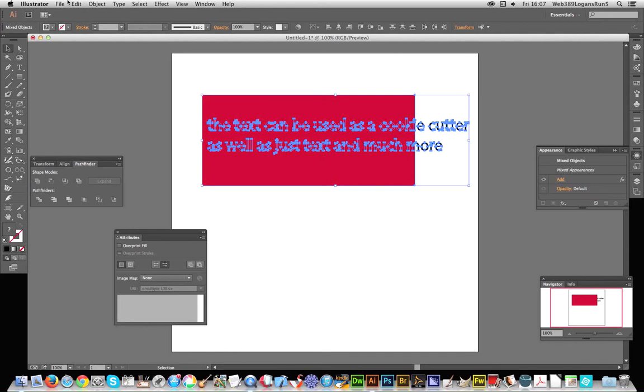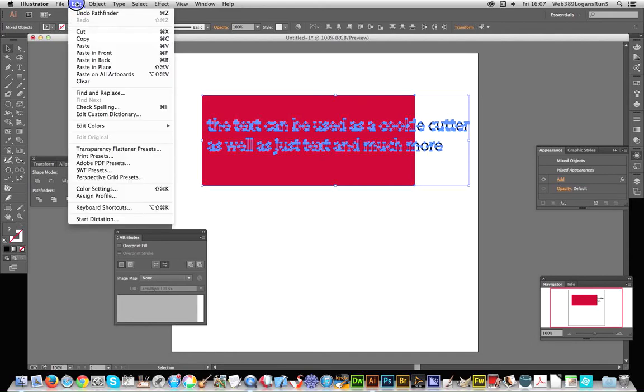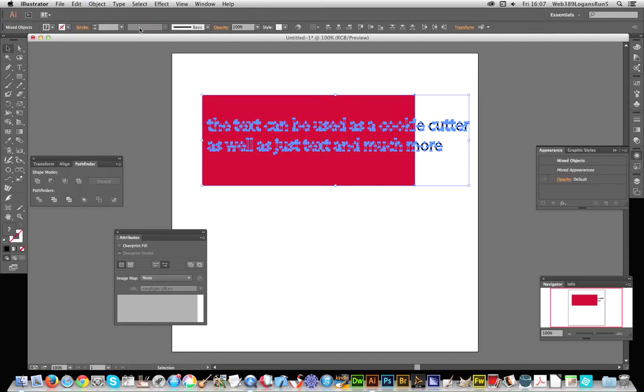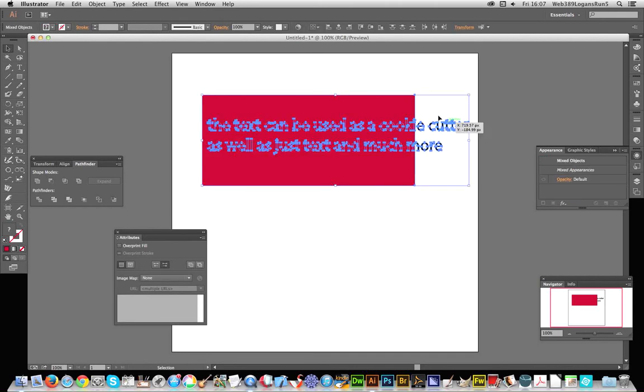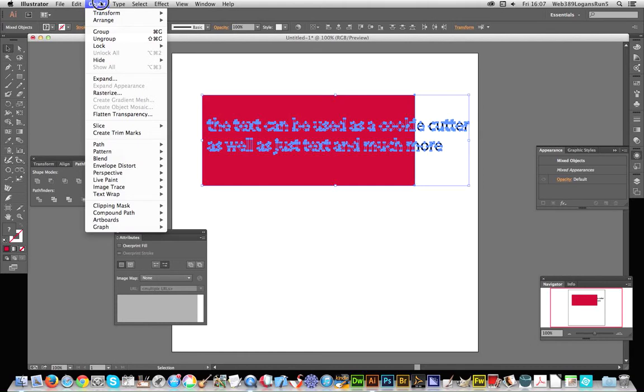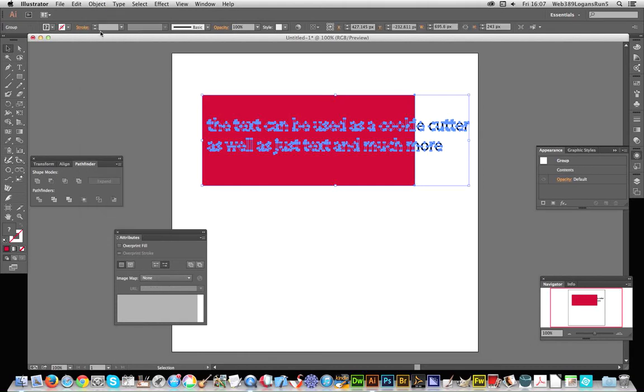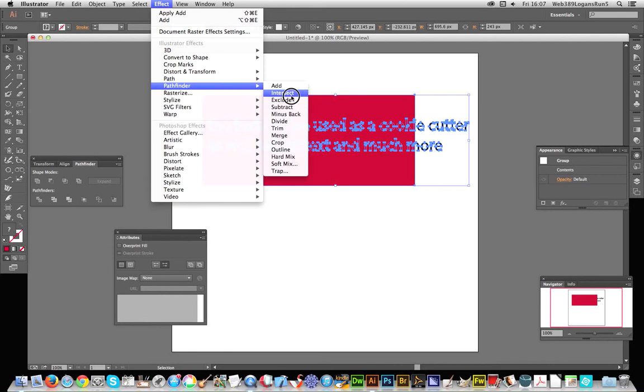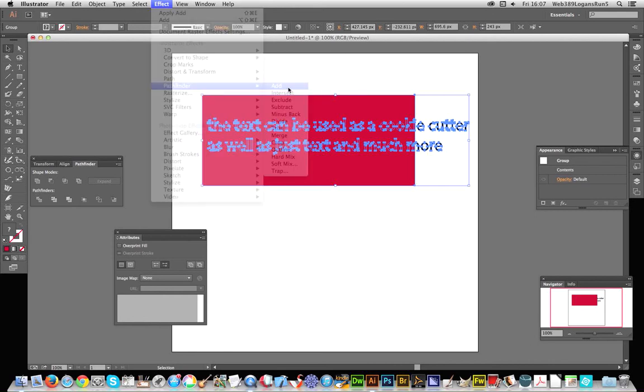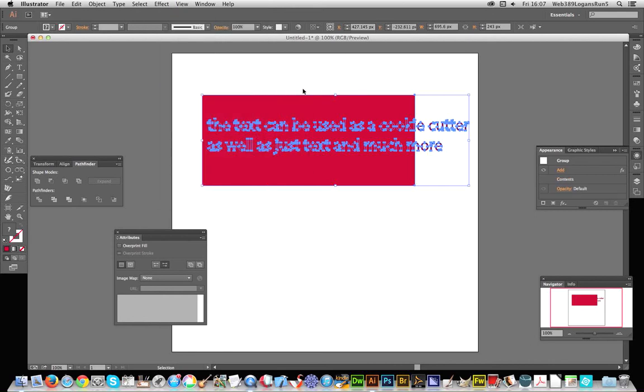go to Undo Pathfinder, go back to the start. Got these two paths, multiple paths. Object, Group - that's the first thing to do. Then go to Effect, Pathfinder, Add, and